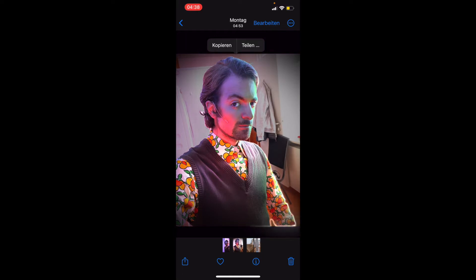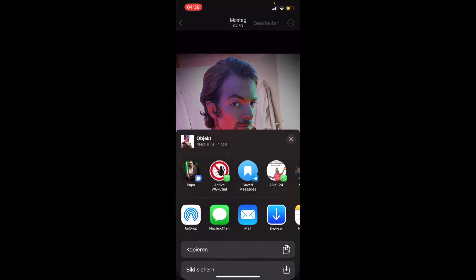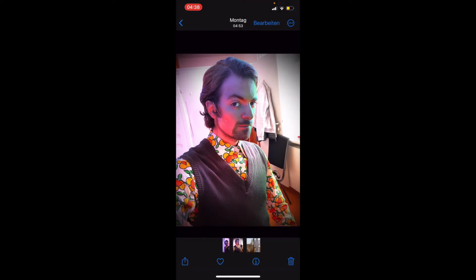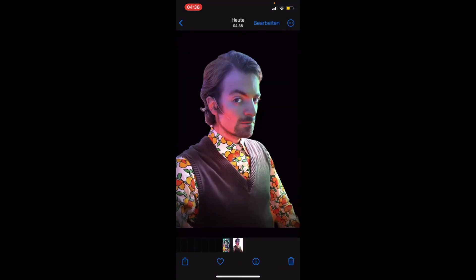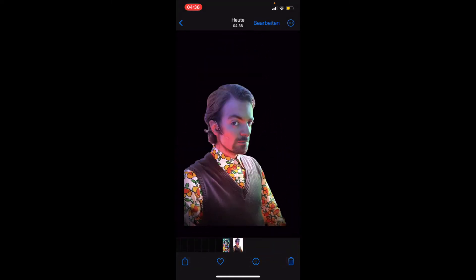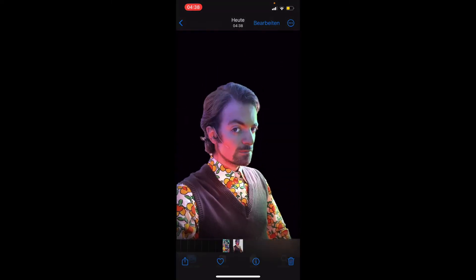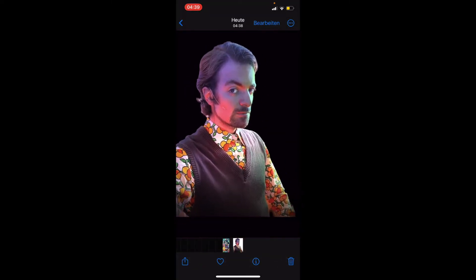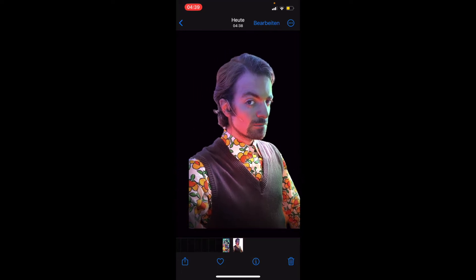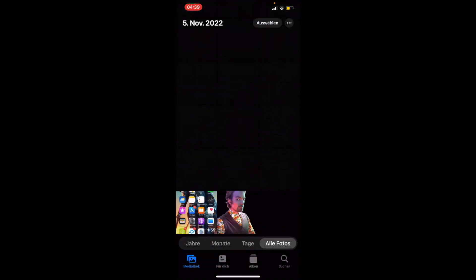Und wenn ich jetzt hier loslasse, dann seht ihr, wie sich so ein glänzender Rahmen um das Objekt oder um diese Person in diesem Falle — ich — herum bewegt. Und hier oben kann ich auf Teilen klicken und dann auf Bild sichern. Wenn wir dann in die Galerie gehen, sehen wir, dass es den kompletten Hintergrund aus diesem Bild herausgeschnitten hat. Das kann ich jetzt so in andere Dinge einfügen, zum Beispiel in eine Notiz oder vielleicht sogar in andere Fotos.